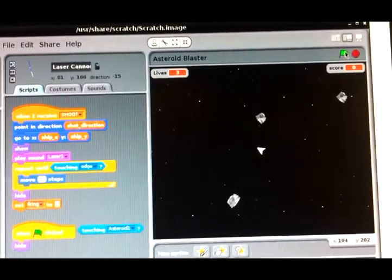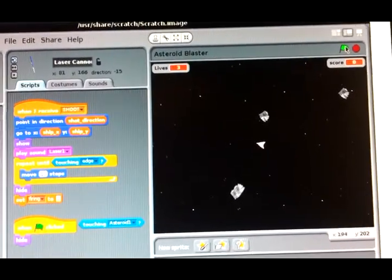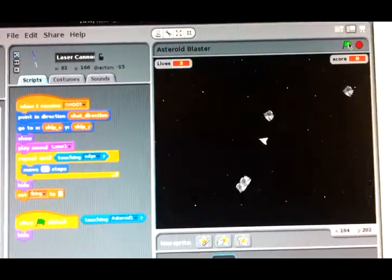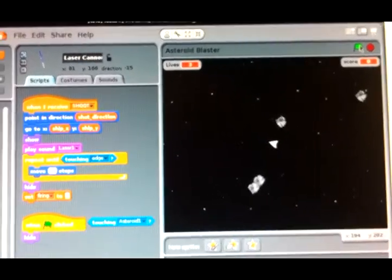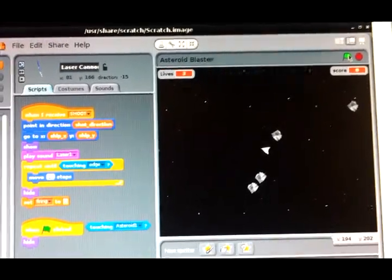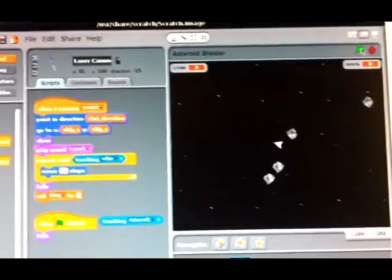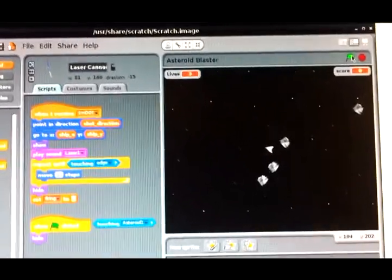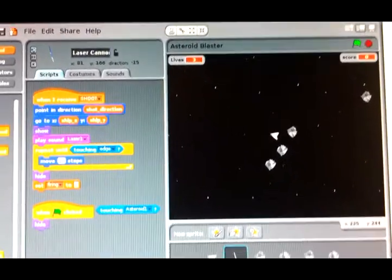I'm pressing the keys to turn around, and here I'm going to fire. I actually fired half an hour ago — well, it's just so slow it's no good at all.